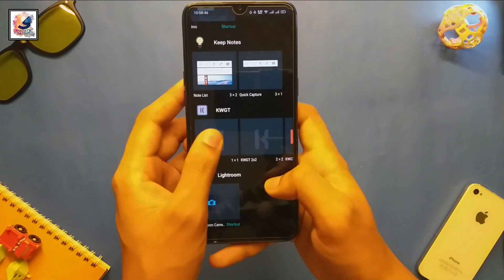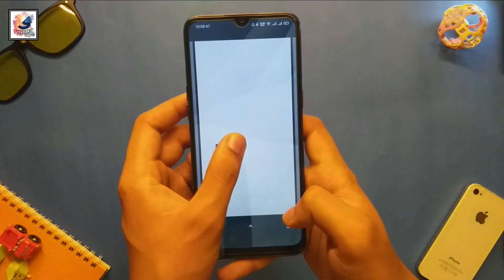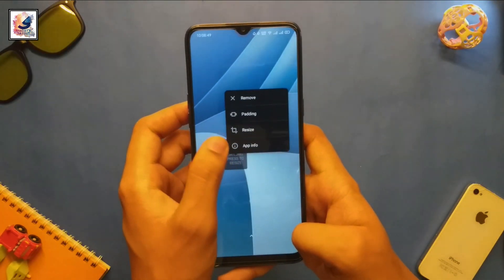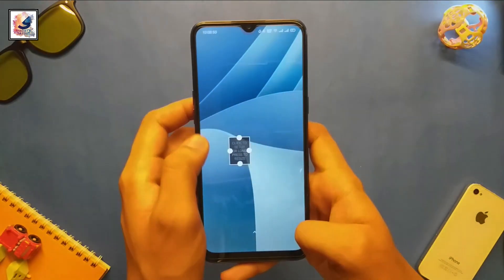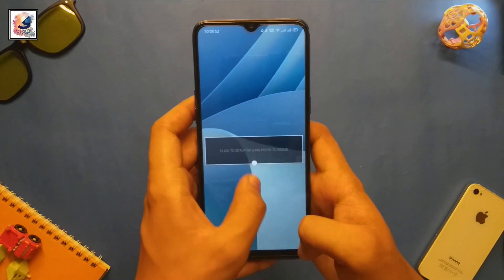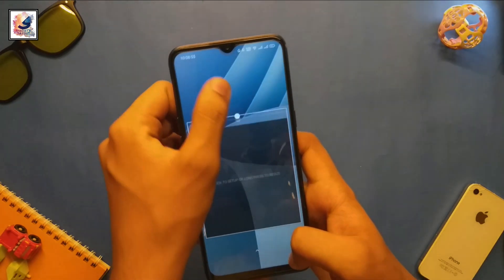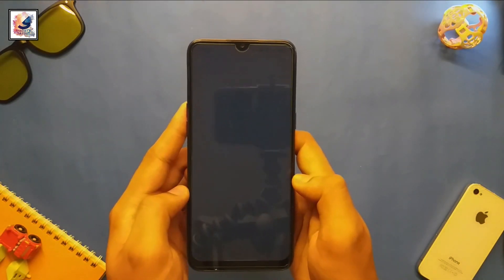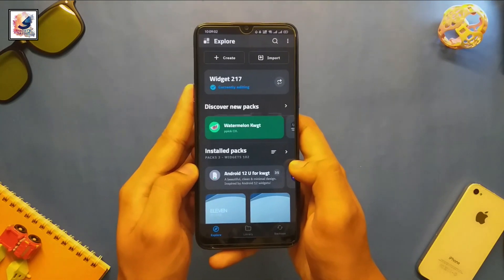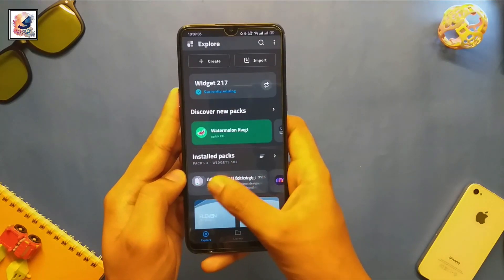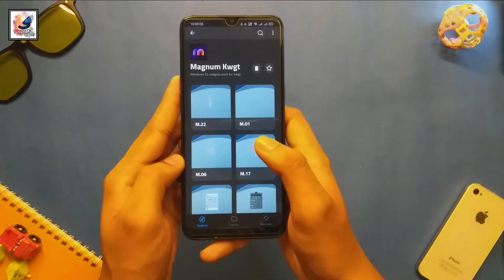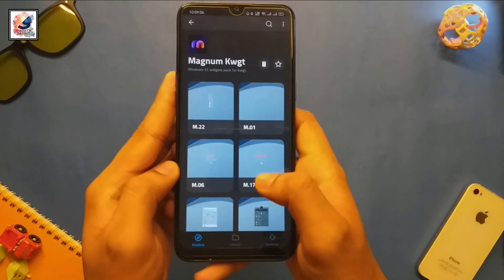Here you can find the KWGT widget. Tap on any KWGT widget and place it on your home screen — you can resize the widgets. Then tap on the black KWGT widget, and here you can find the Magnum KWGT widget.